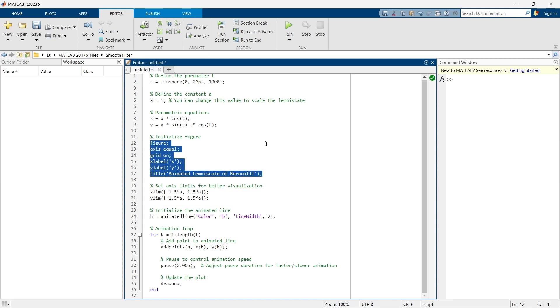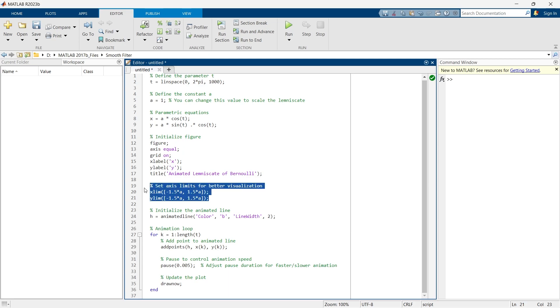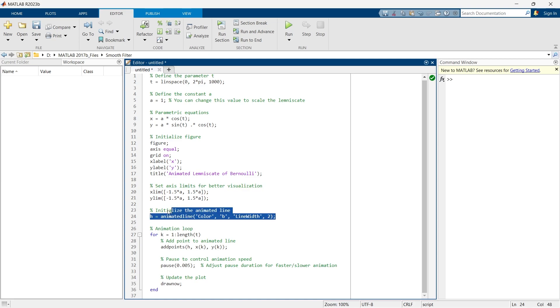We are going to create a figure. Then after here we are defining the x limit and y limit to show the graph in appropriate manner. And this line is to initialize the animation.